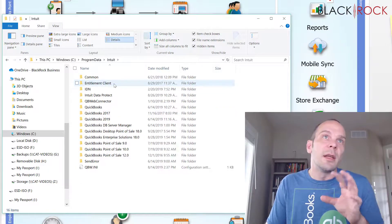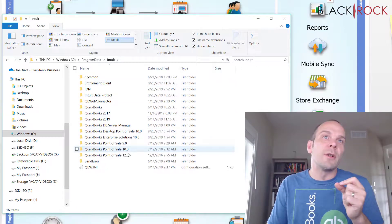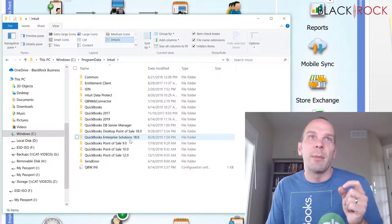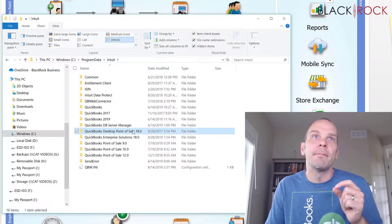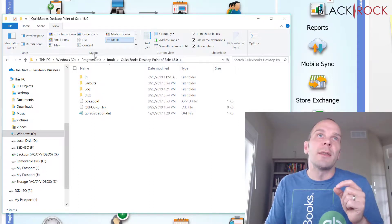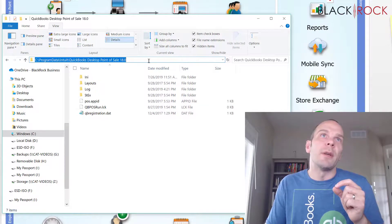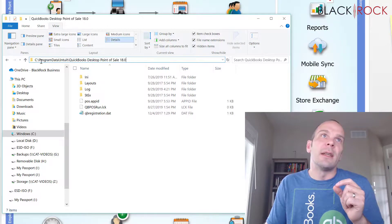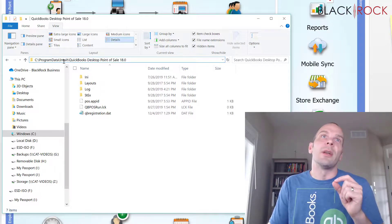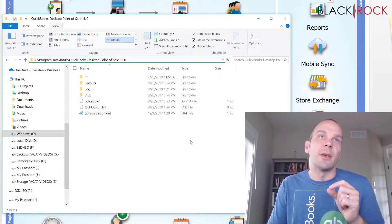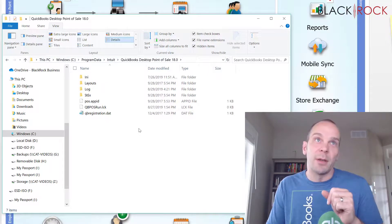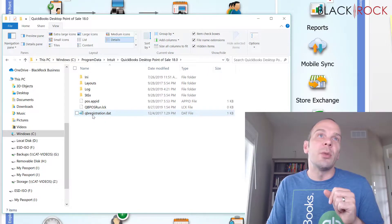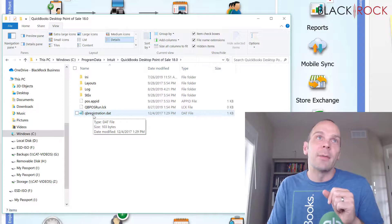In the next folder, you're going to go down to Intuit. In the Intuit folder, you're going to find your version of point of sale, whatever that might be, and double click on it. Now inside of that folder, and here once again I'll show you, this is C, program data, Intuit, and then the version of point of sale you're in. Inside of that folder, you are going to find QB registration dot dat.